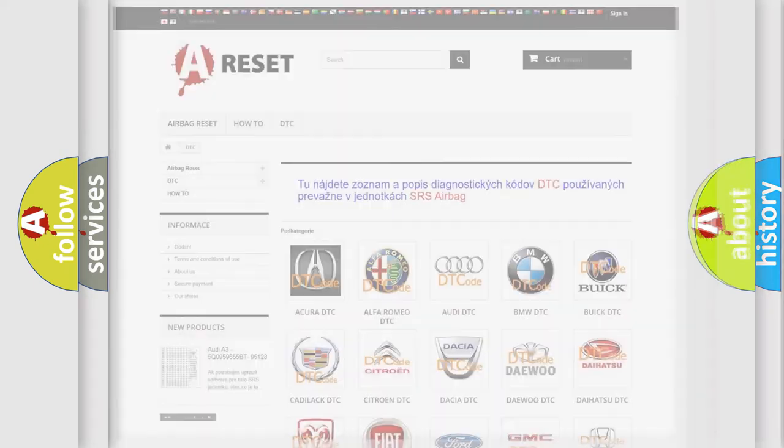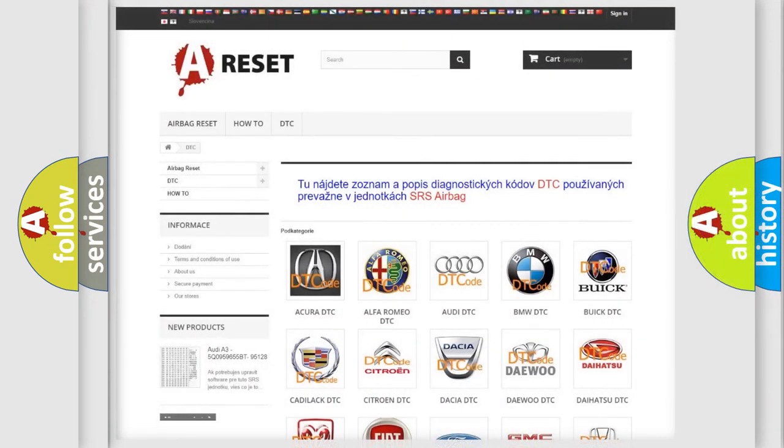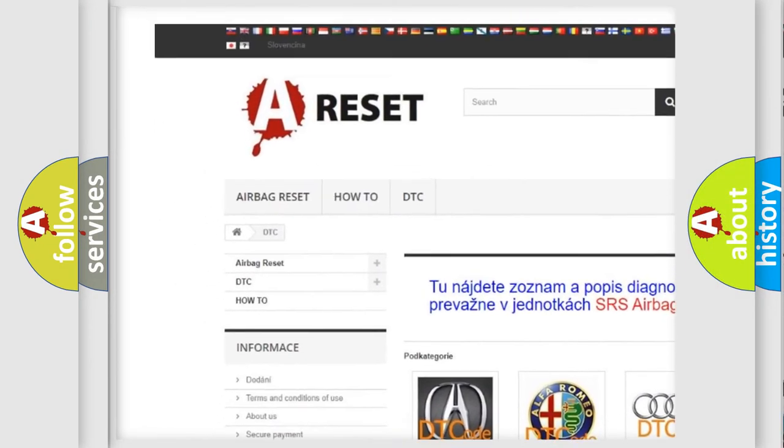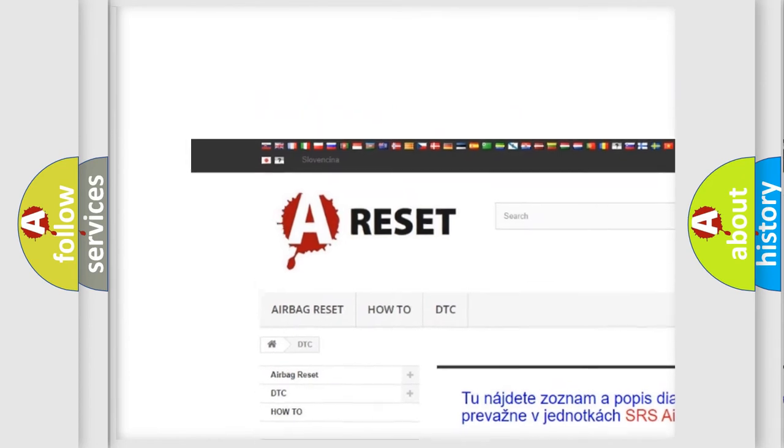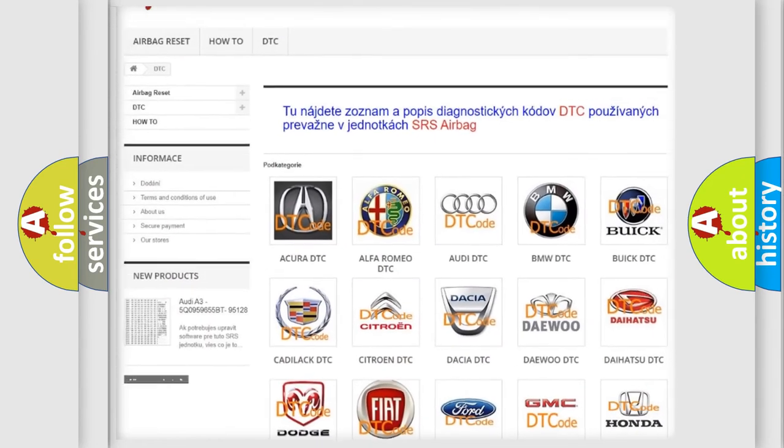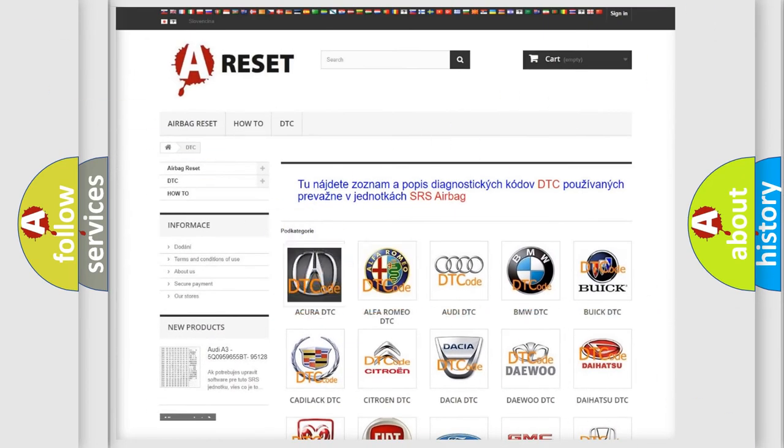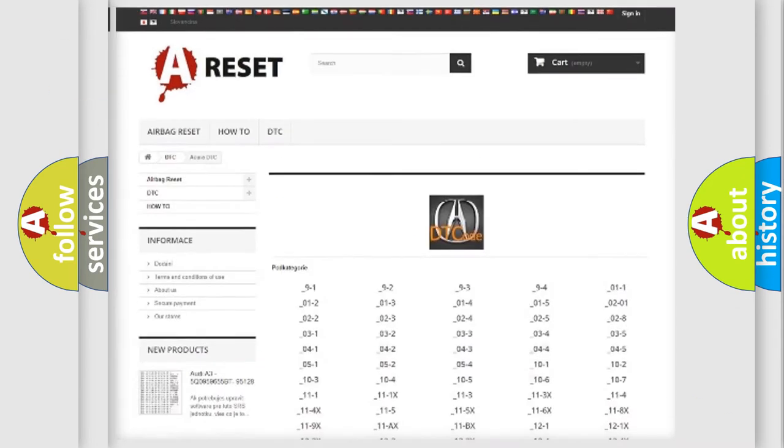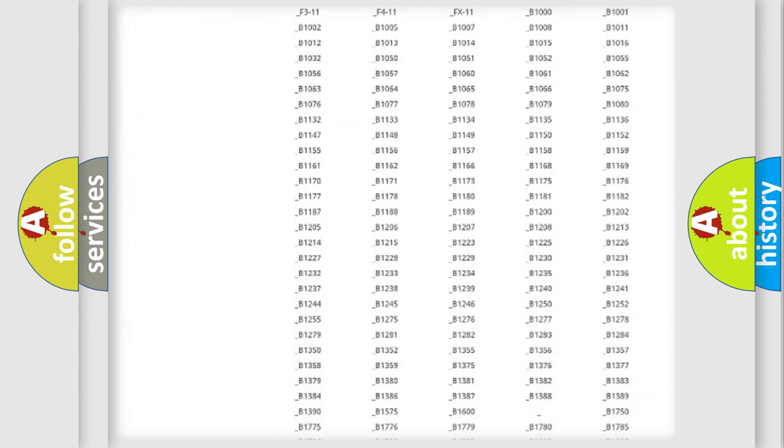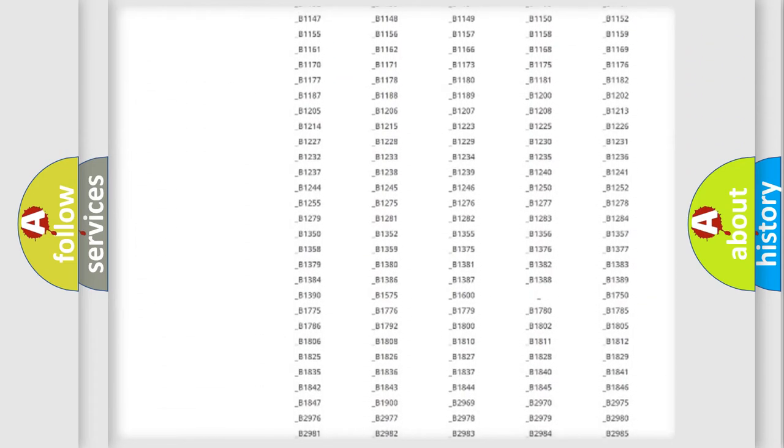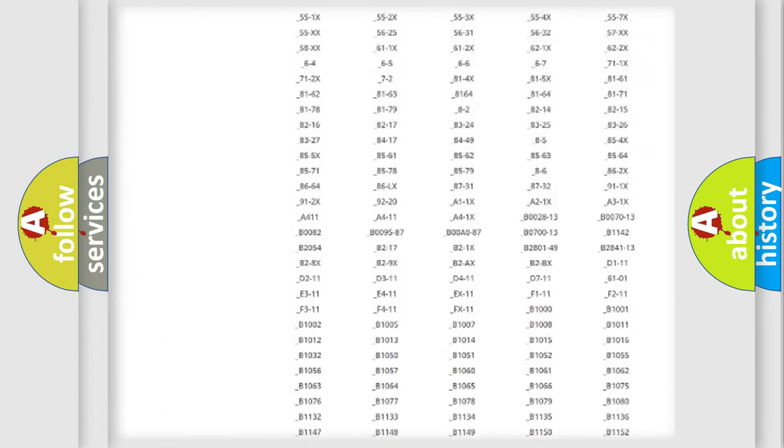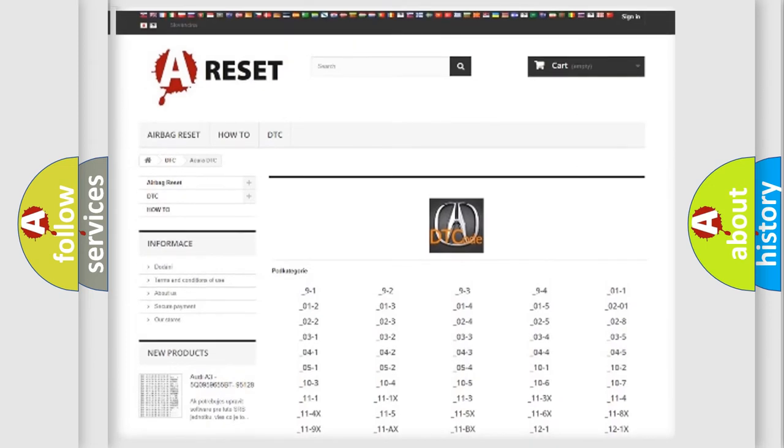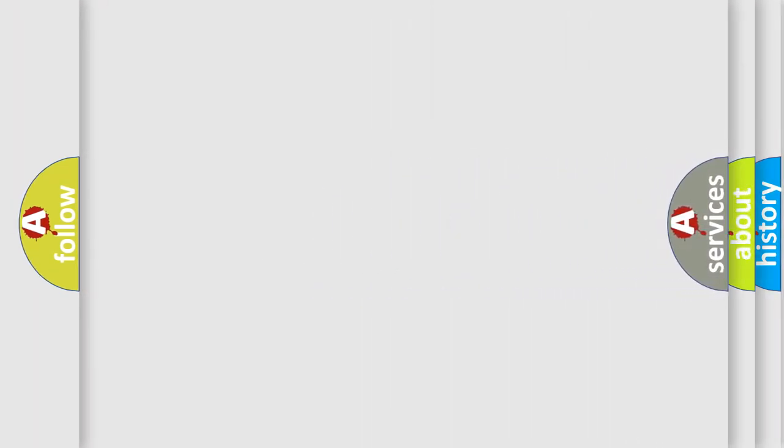Our website airbagreset.sk produces useful videos for you. You do not have to go through the OBD2 protocol anymore to know how to troubleshoot any car breakdown. You will find all the diagnostic codes that can be diagnosed in a cure of vehicles, also many other useful things.